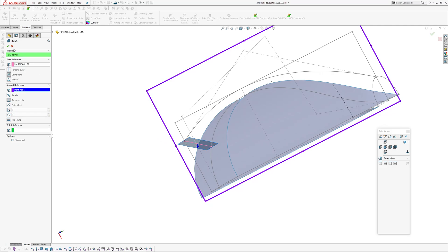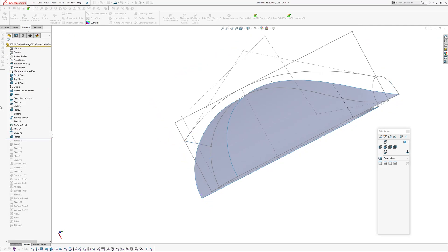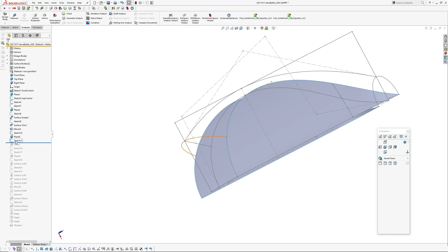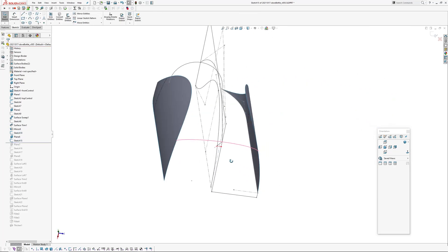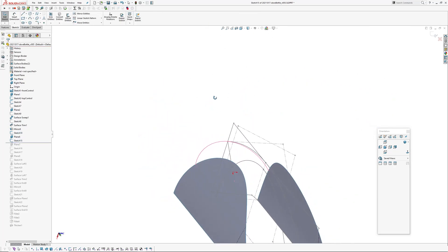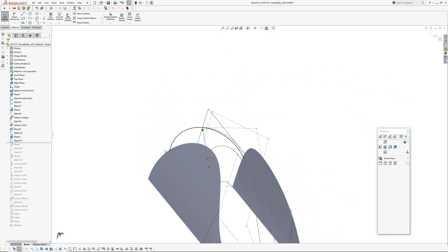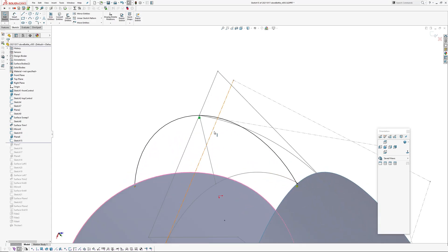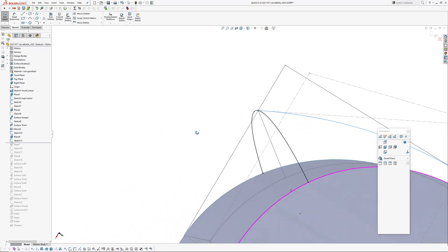And then I've drawn a section here which is an arc. The arc has a pierce point relationship with this edge, same on this side, and then it is coincident to the end of this line here or that line.